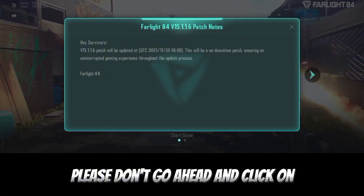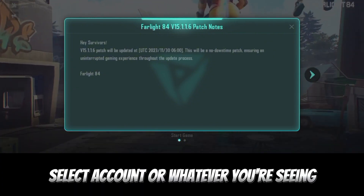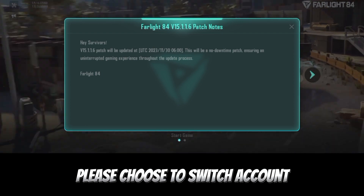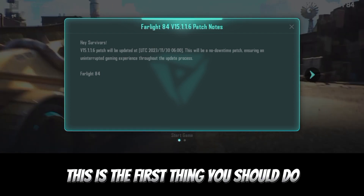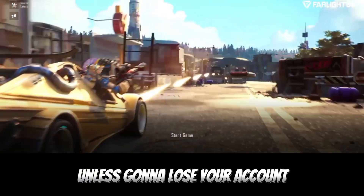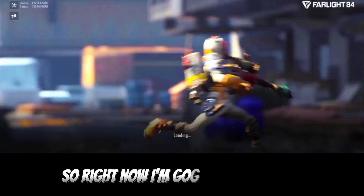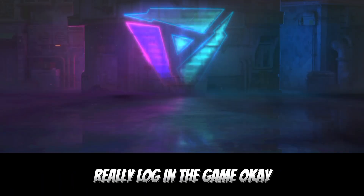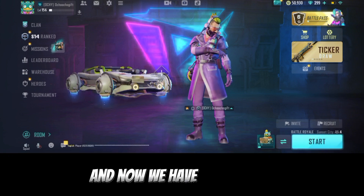To avoid any issues, please don't click on 'Select Account' or whatever you're seeing — please choose 'Switch Account.' This is the first thing you should do, otherwise you're going to lose your account. So right now I'm going to go ahead and log into the game. Let's wait for it.